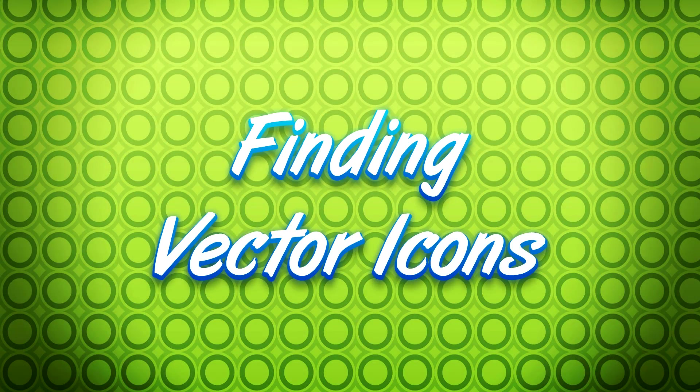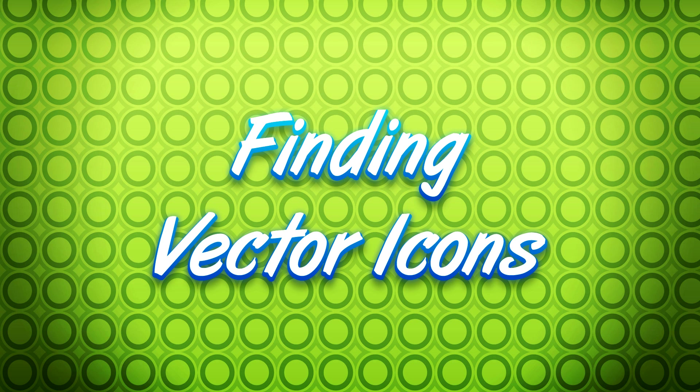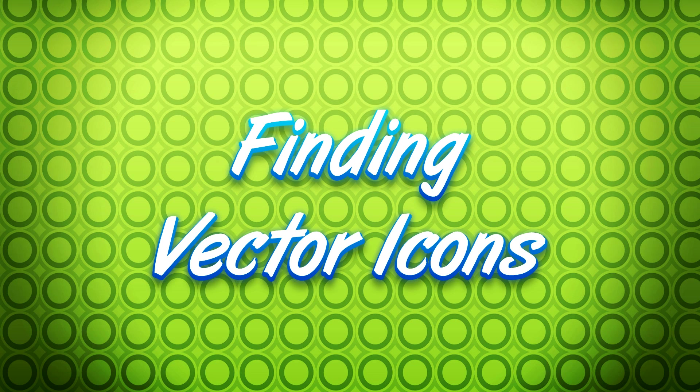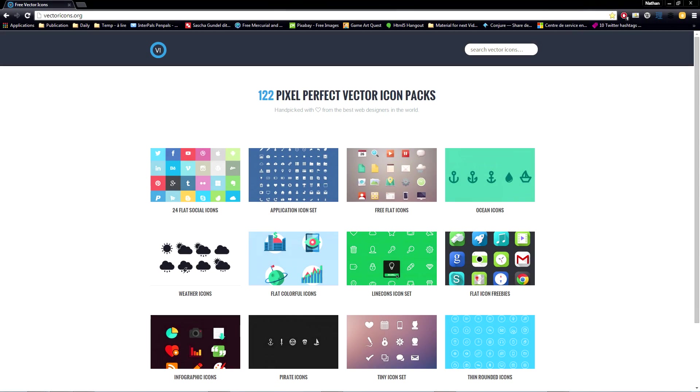How to find good-looking icons. Many sets of beautiful vector icons are available for free online. If you want to create your UI faster, you can download the standard set of icons to later edit it. Here are two websites you can go to in order to find good free vector icons. Number one is vectoricons.org.